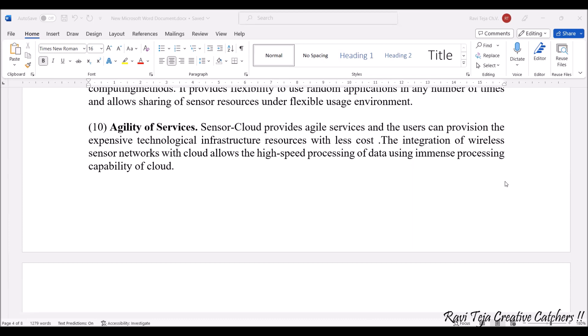Next comes agility of services. Sensor cloud provides agile services — users have a provision to access expensive technologies at less cost. Services provided through the sensor cloud will be very favorable and less expensive, so that more users can also use this technology. High-speed data processing can also be provided within budget.